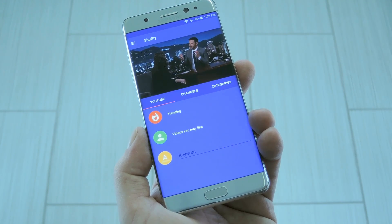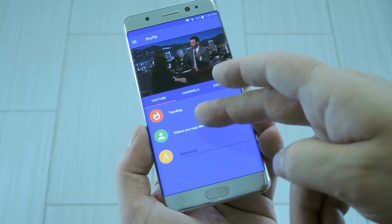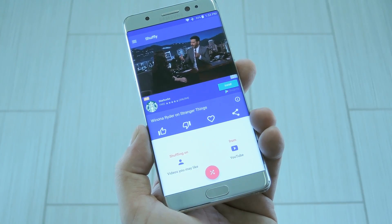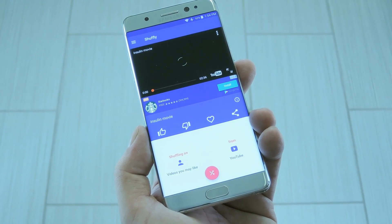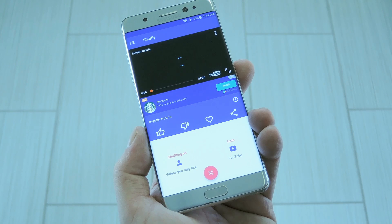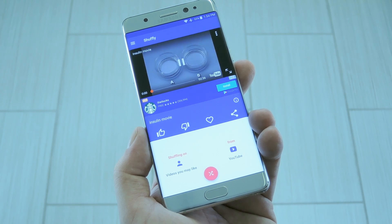Hey what's up everybody, it's Talos with GadgetHacks, and today I'm going to show you an app that turns YouTube into a non-stop streaming TV channel.